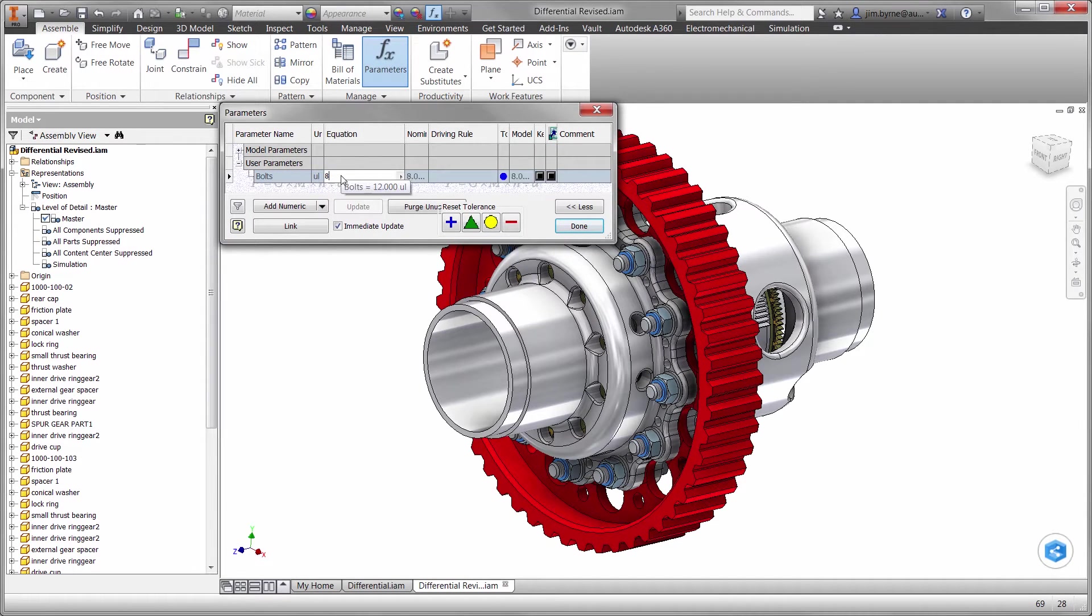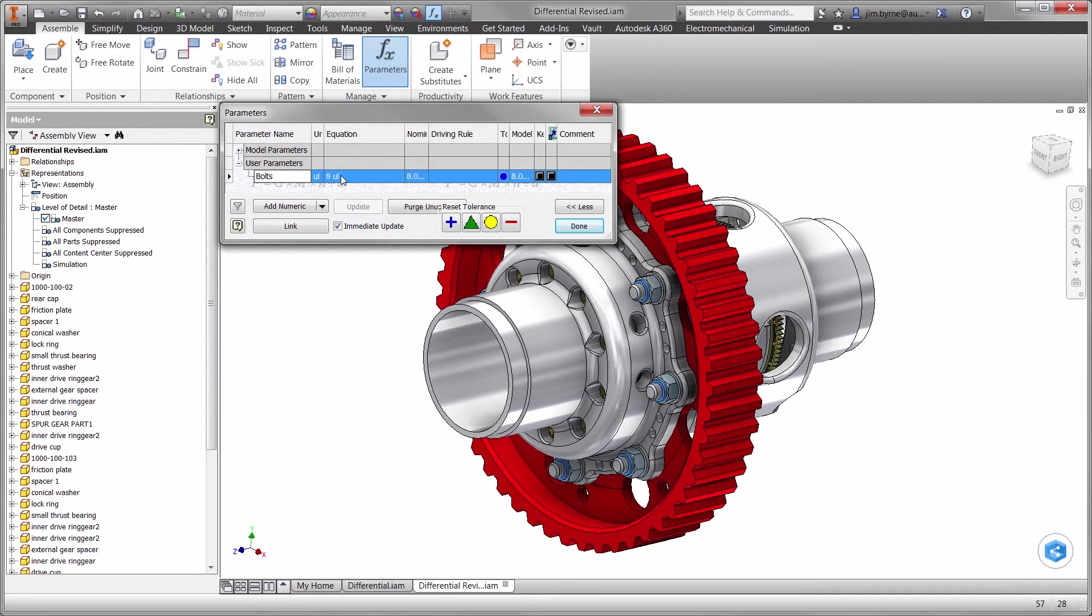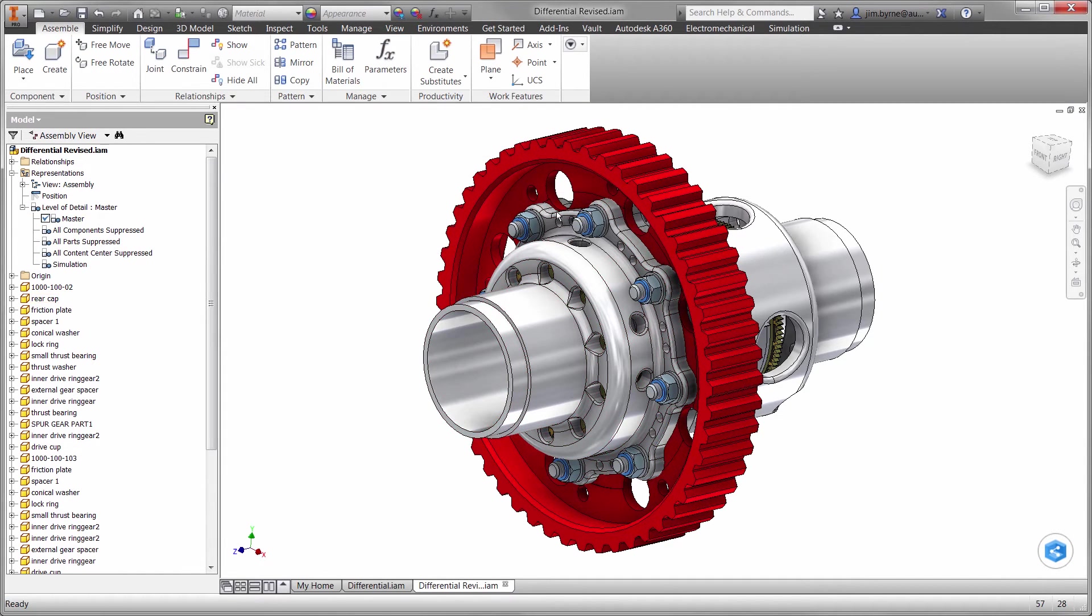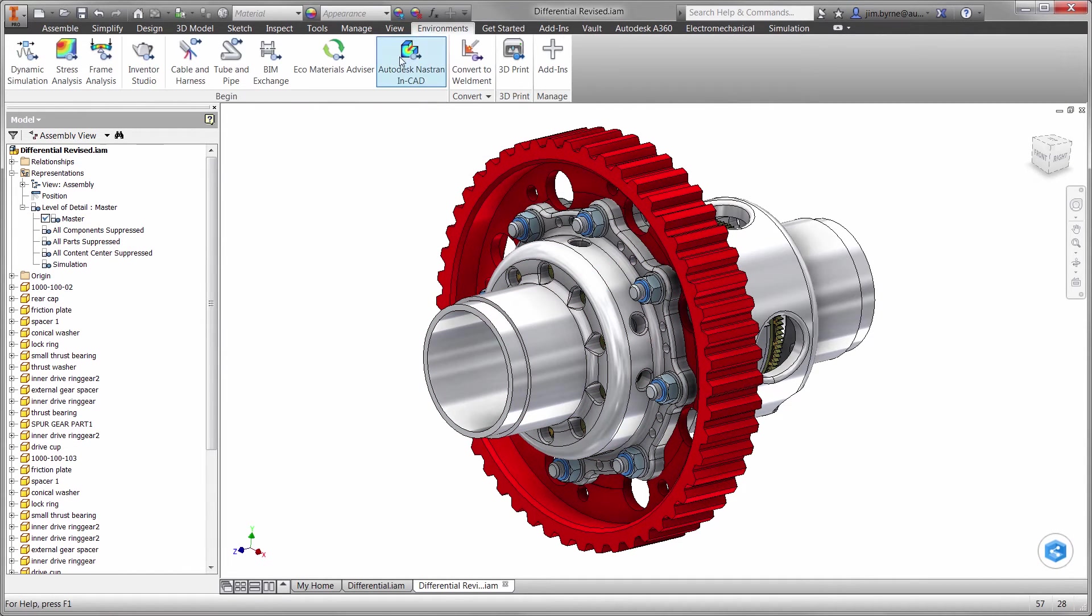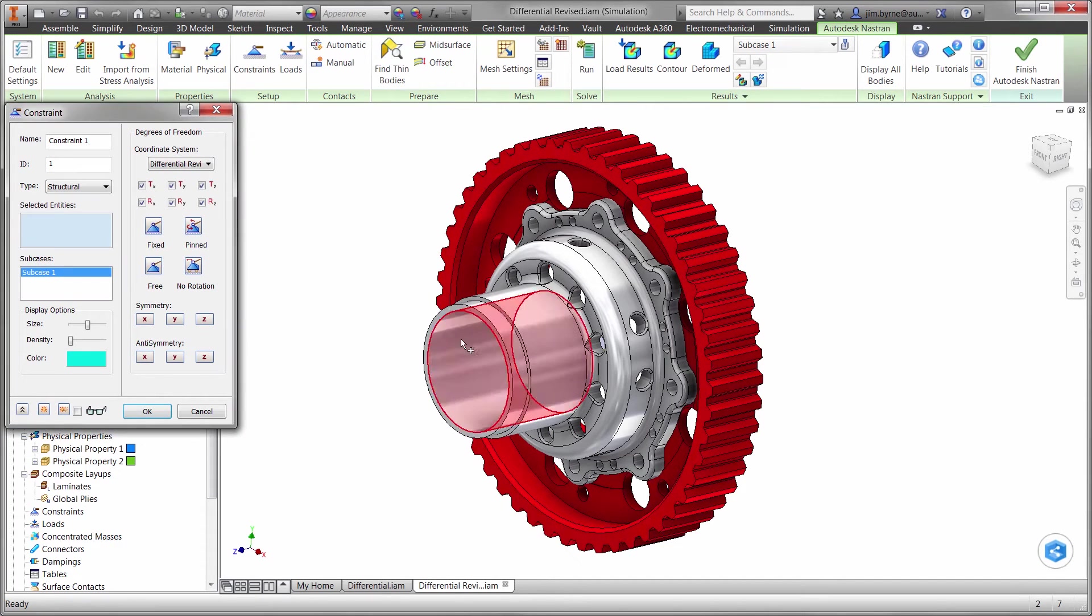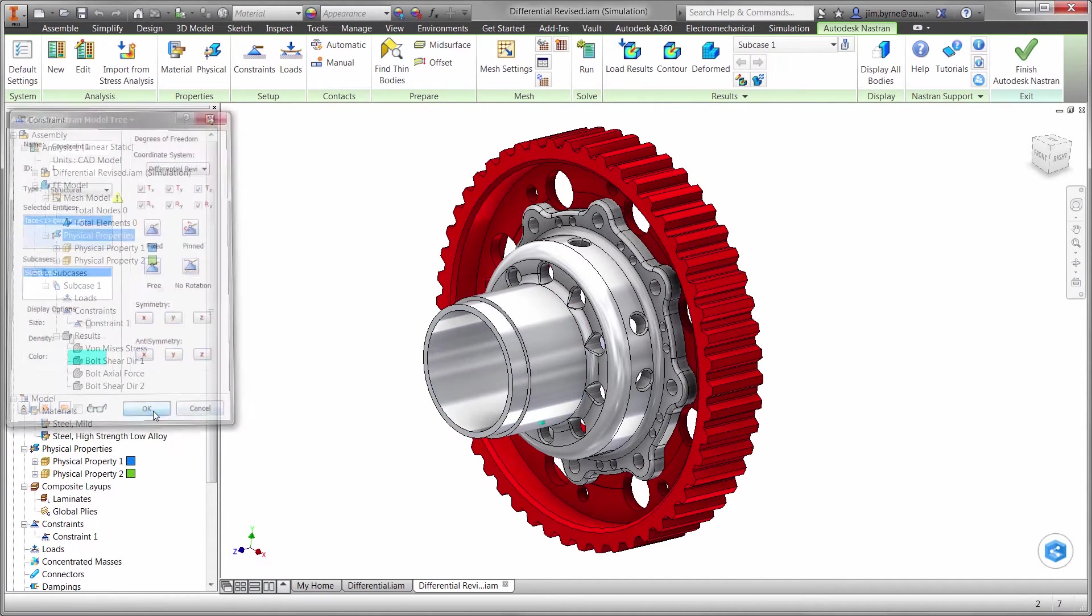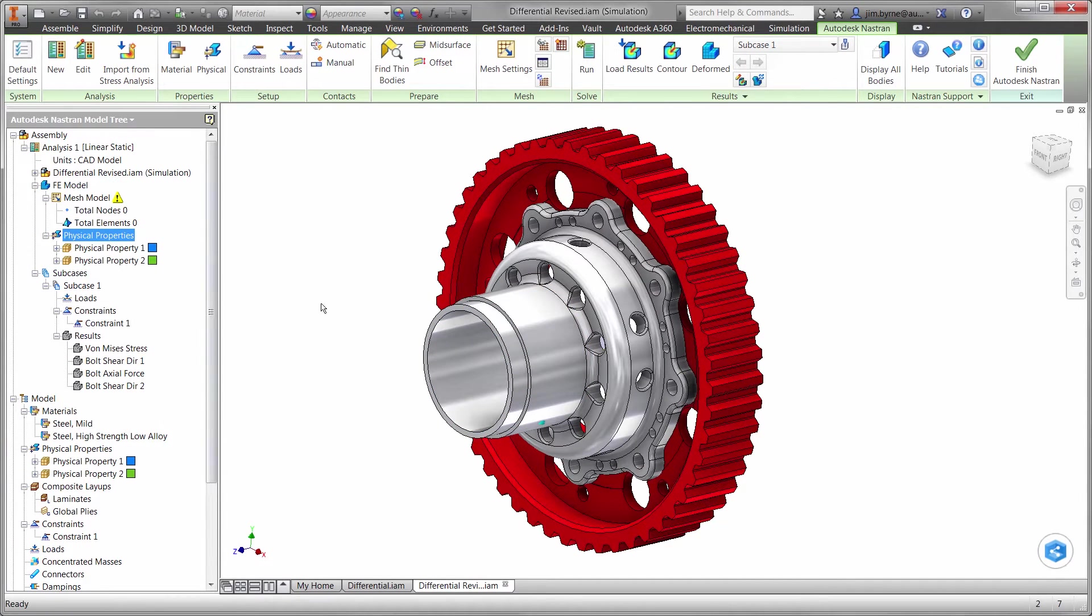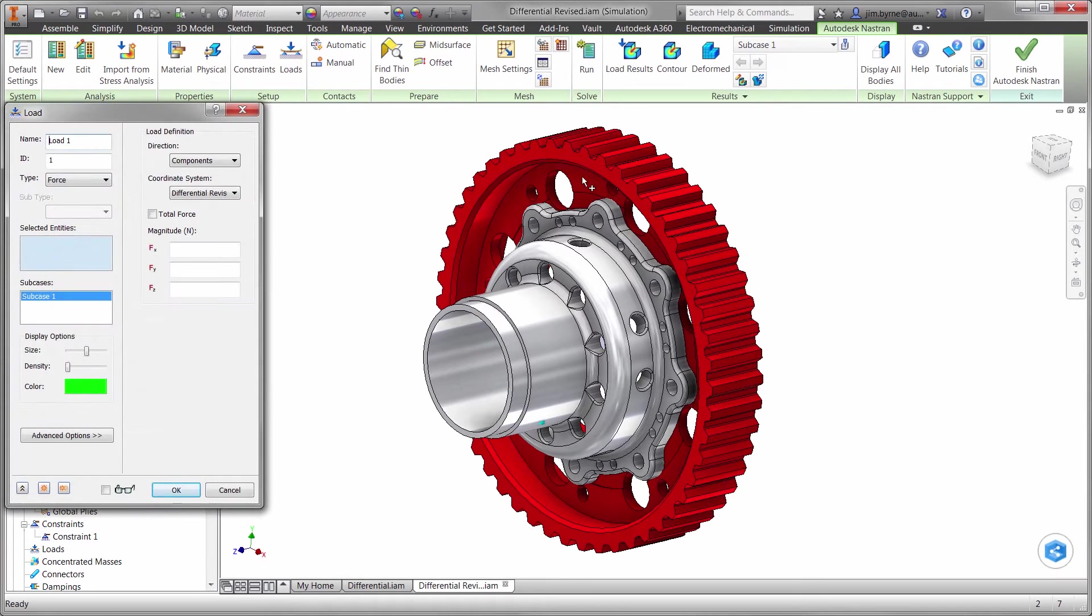First, we will reduce the number of bolts from 12 down to 8. Then the setup for the analysis is simple. We will constrain the center of the hub, which prevents it from moving. Then apply a total force to the teeth on the gear of 5,000 newtons.